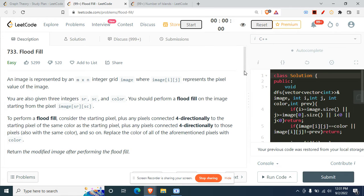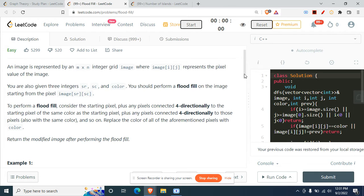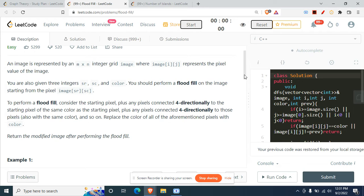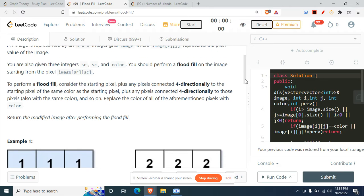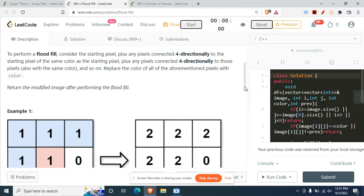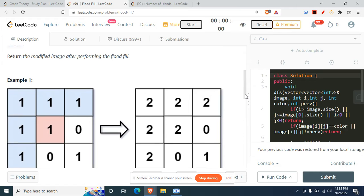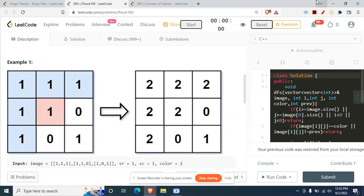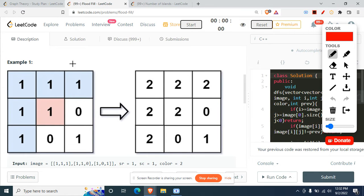Flood Fill — LeetCode 733. An image is represented by an m×n integer grid where image[i][j] represents the pixel value. Given three integers sr, sc, and color, perform a flood fill starting from pixel image[sr][sc]. You can move in any of the four directions to pixels of the same color, replace their color, and return the modified image.